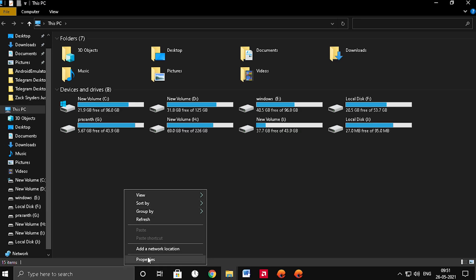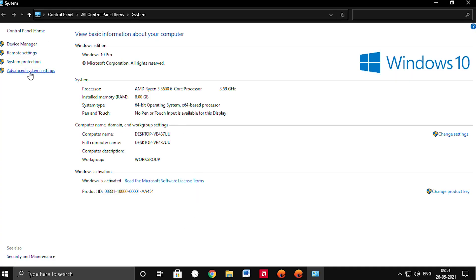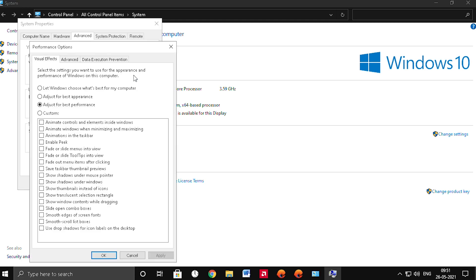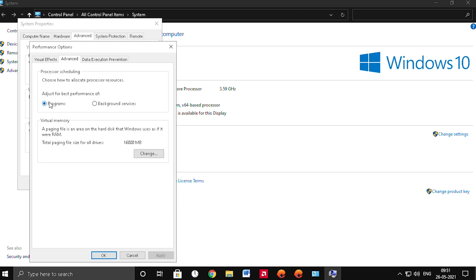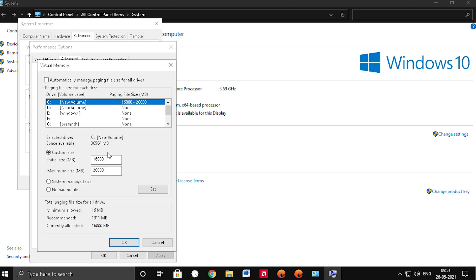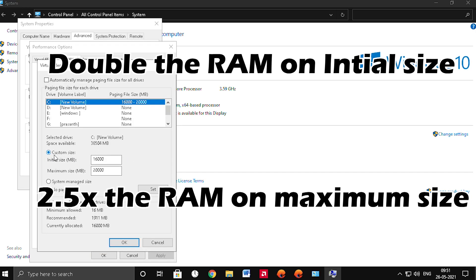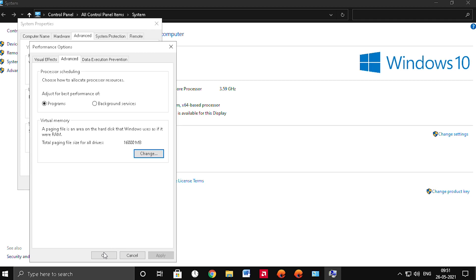Tip number 6: change the graphics settings for Windows. Click on This PC, click on Properties, then select Advanced System Settings. Select Settings under the Performance tab, then select 'Adjust for best performance' and click Apply and OK. Next, go to the Advanced tab and click the Change button in Virtual Memory. Select Custom Paging Size, enter double your RAM amount in the Initial Size field, and 2.5x your RAM amount in the Maximum Size field. Then click Set and Apply.